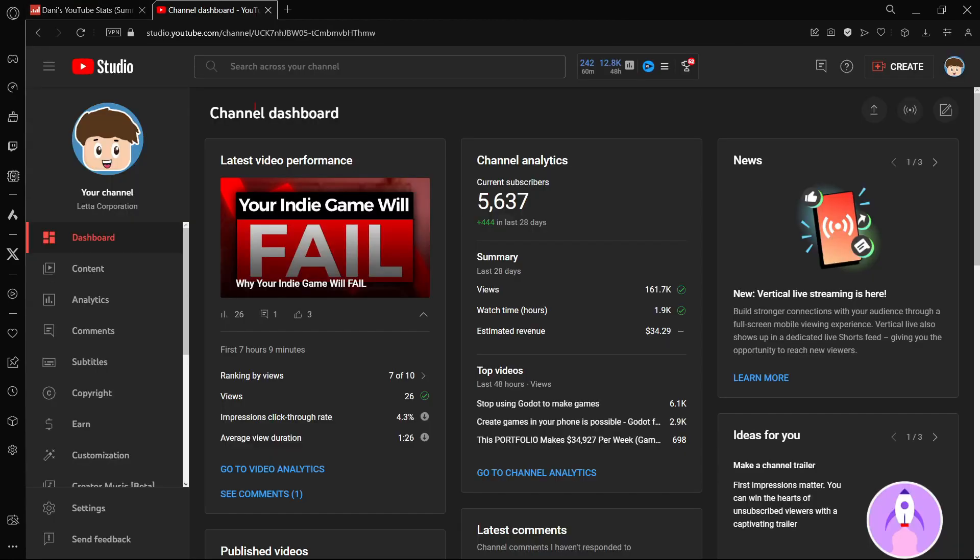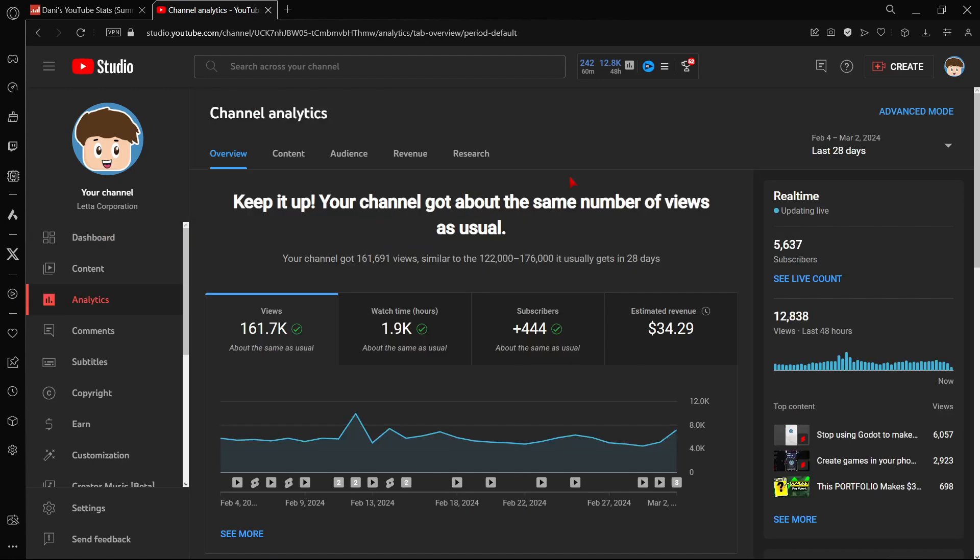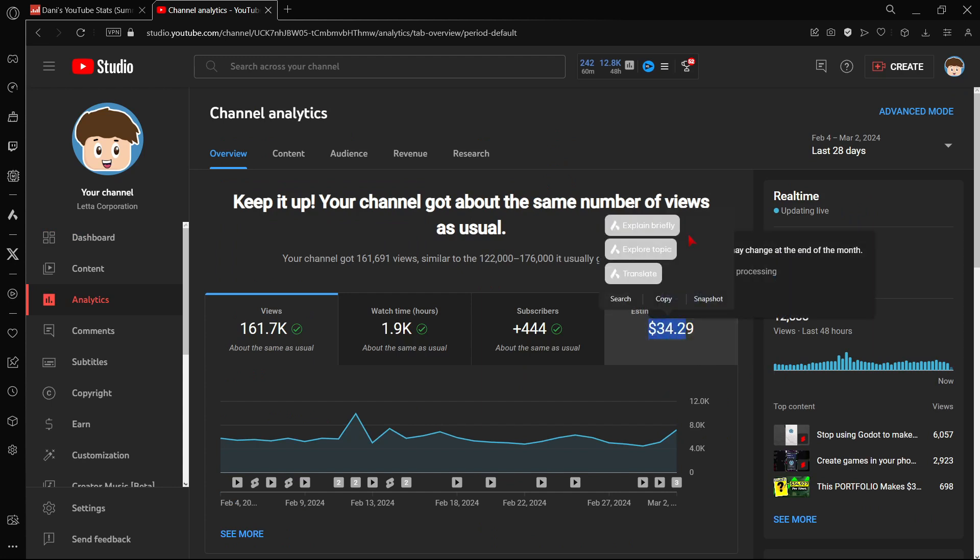But well now it's my turn to show you how much money I make as a YouTuber. So in the last 28 days I've made $34.